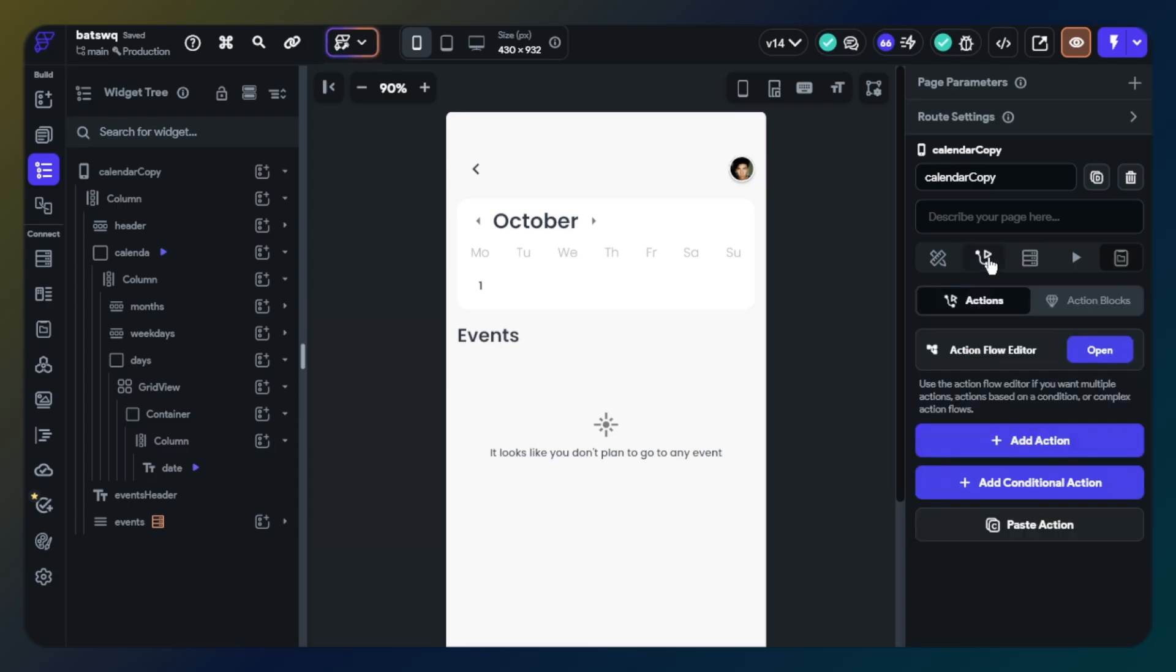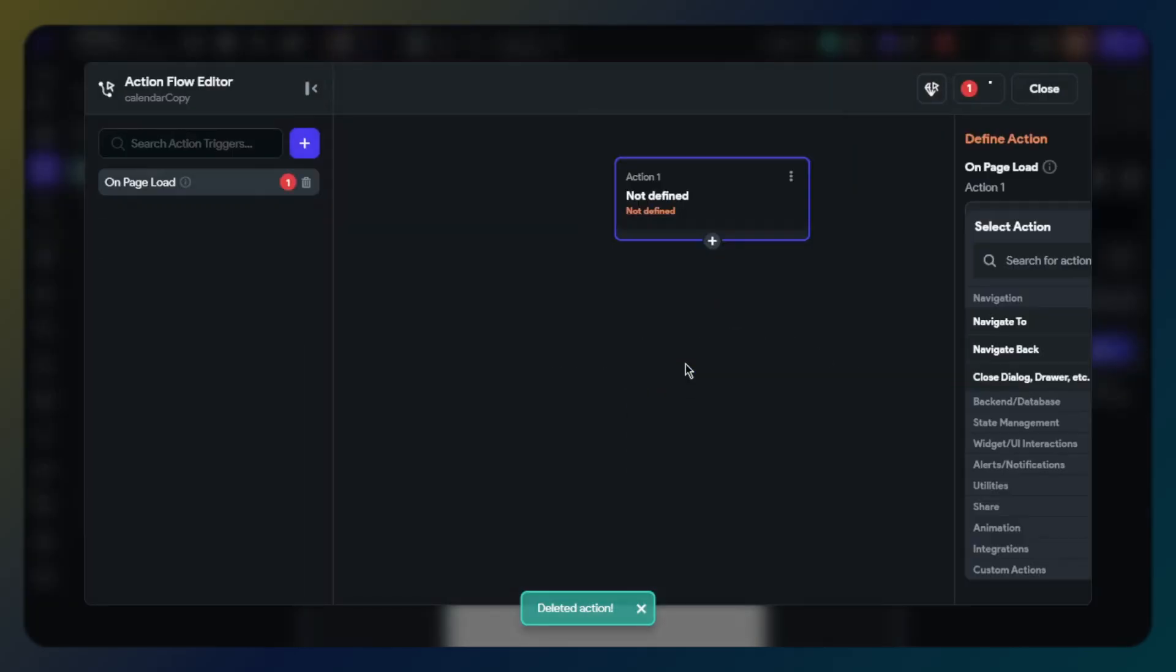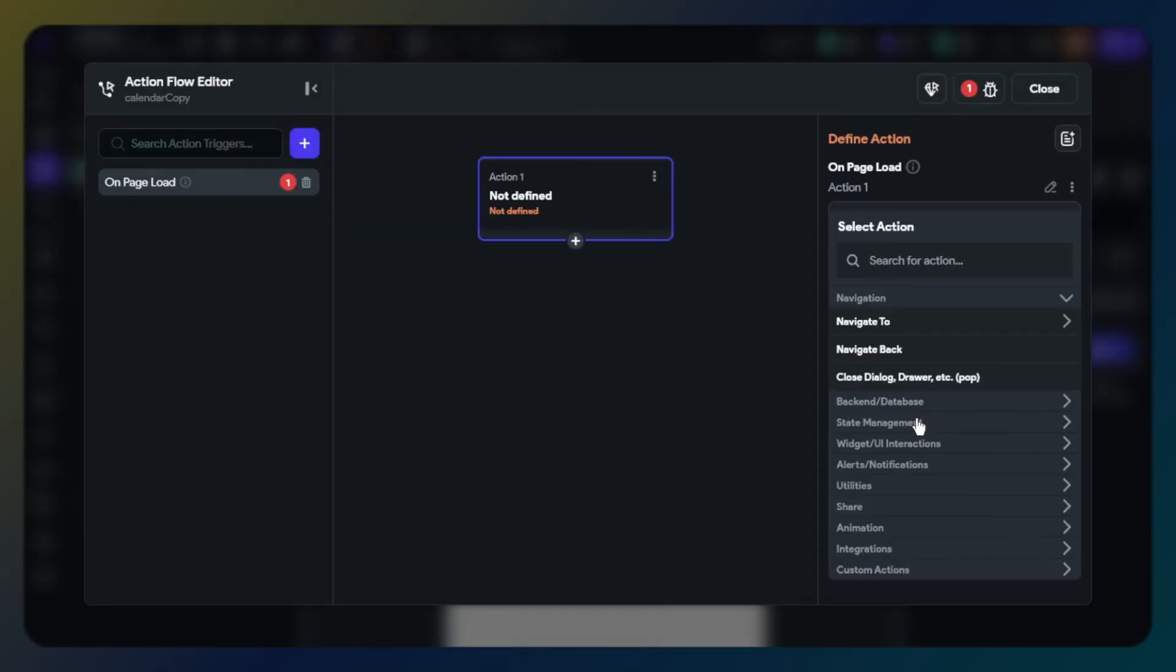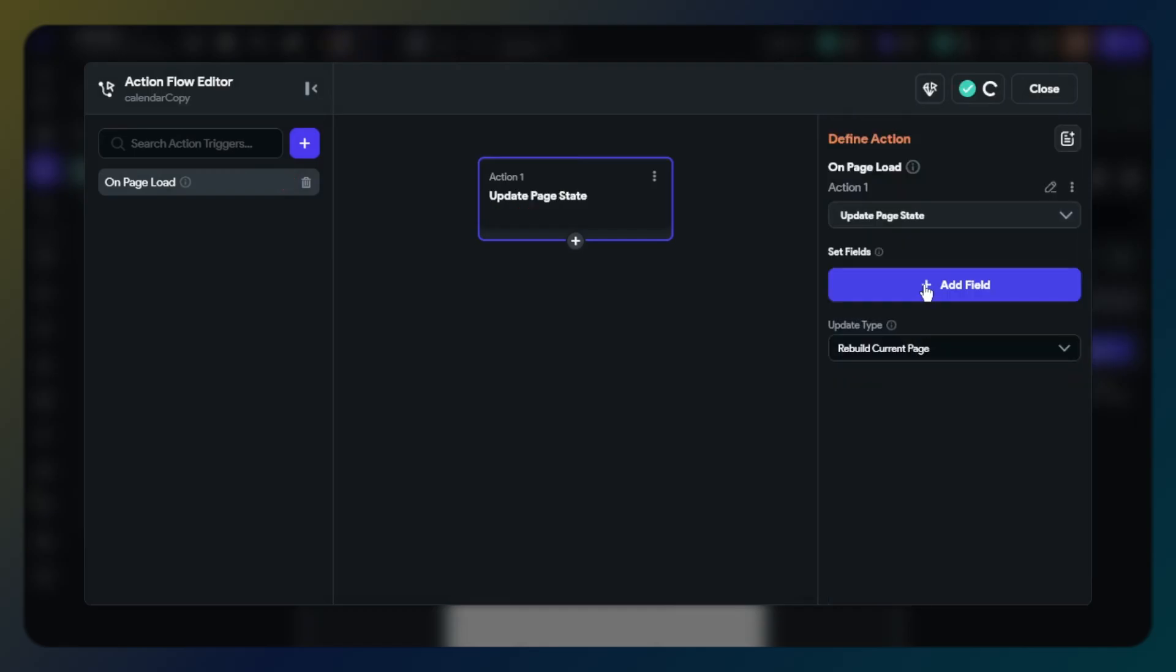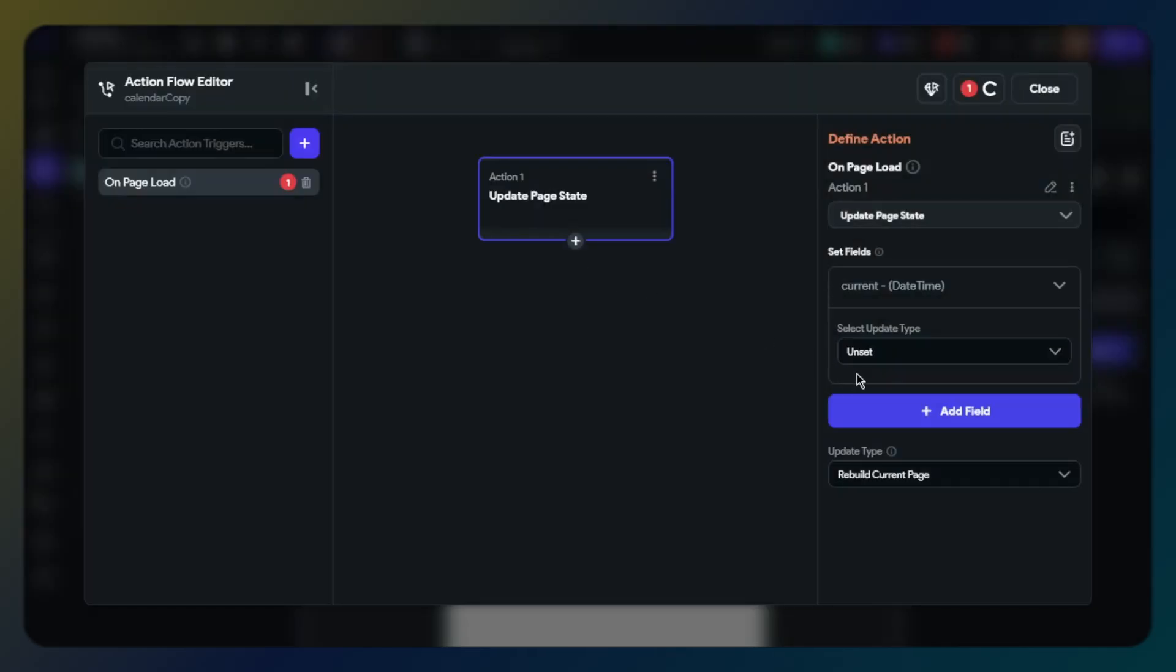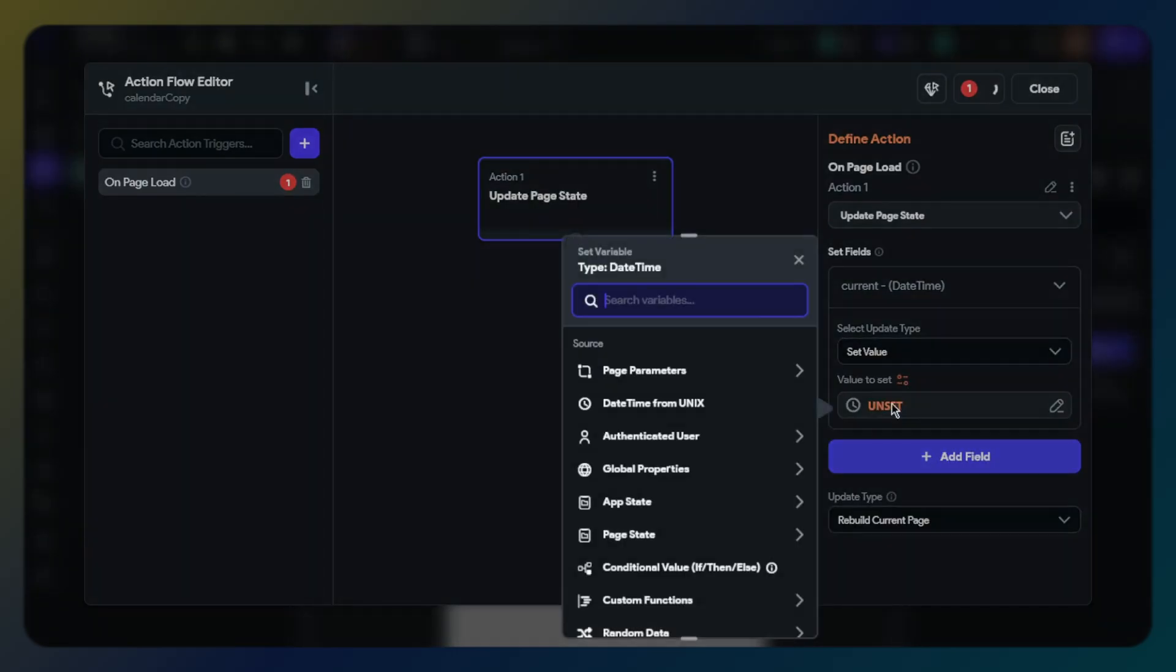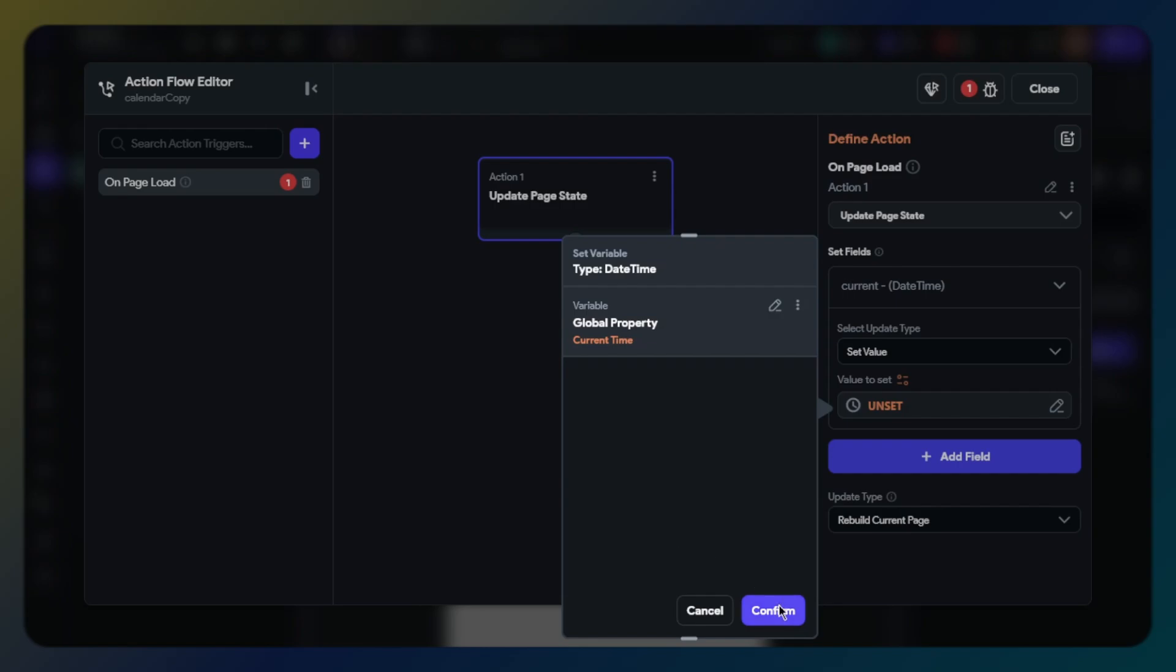We will start with scaffold. When the page is loading, there will be an action. Click scaffold and add action, find update page state action, click add field and select current page state. The value will be global properties current time.